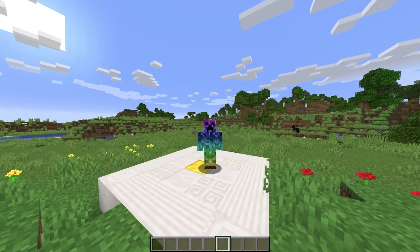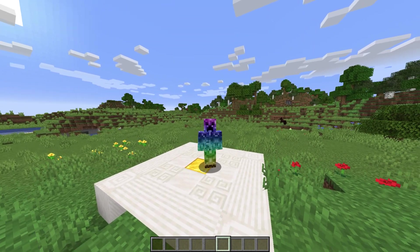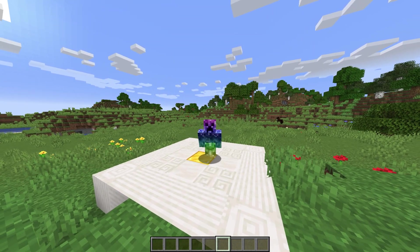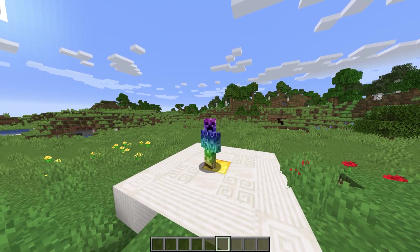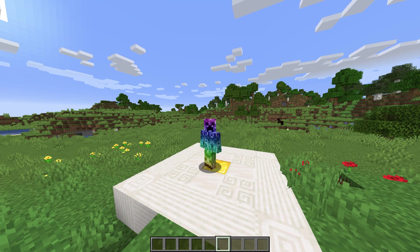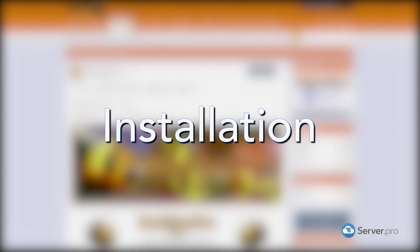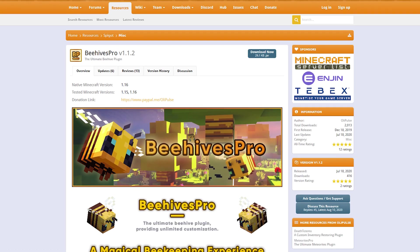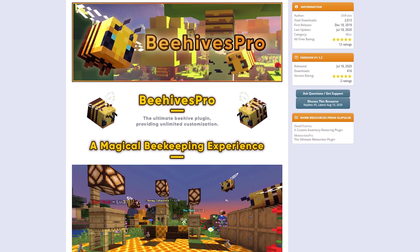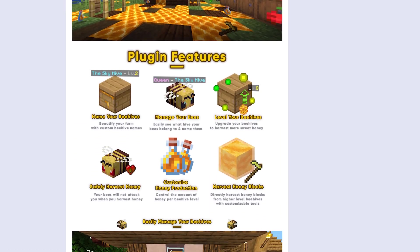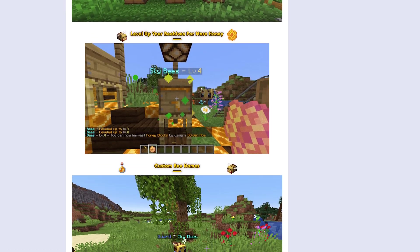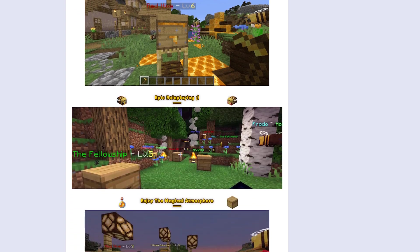What's up, Technobo here for Server Pro, and welcome to this tutorial for installing and using Beehives Pro. Beehives Pro adds a leveled MMO-like bee farms to your Minecraft server.